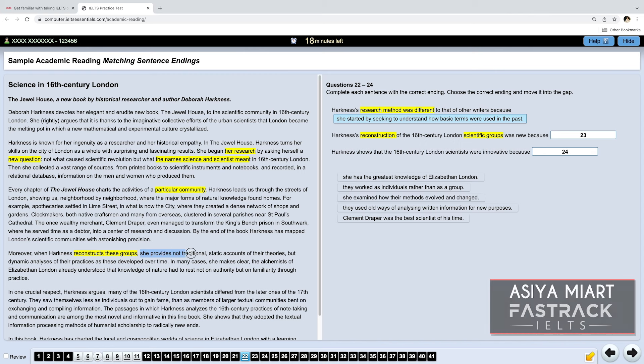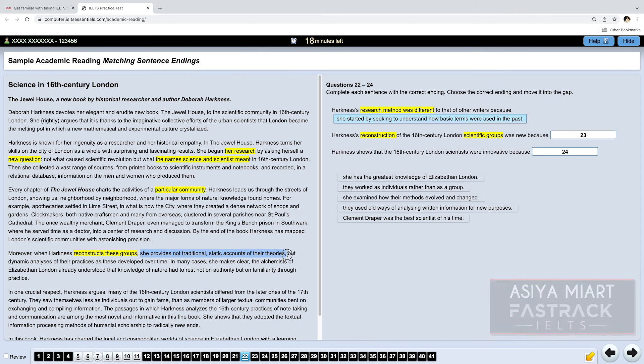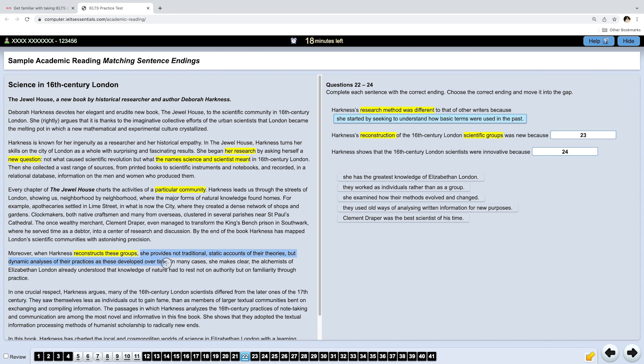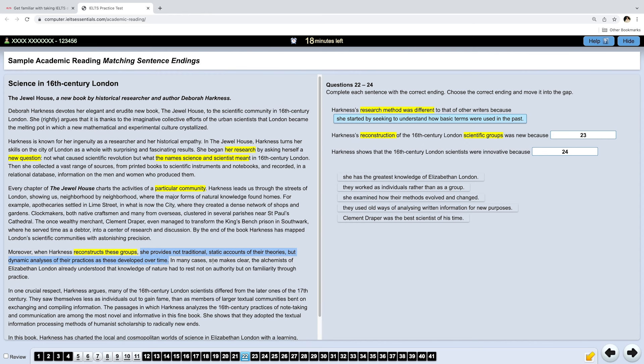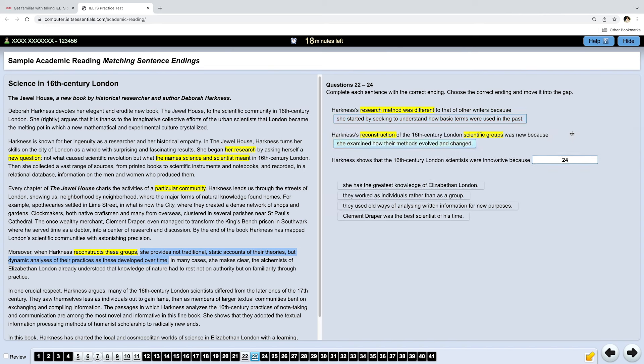She provides not traditional static accounts of their theories, but dynamic analysis of their practices as these developed over time. Not static theories, but dynamic analysis. And here we have... She examined how their methods evolved and changed. To check if the answer is correct, you can read the whole statement with the sentence ending and see if it actually makes sense. Because sometimes it doesn't, and then you know that the option is not correct.